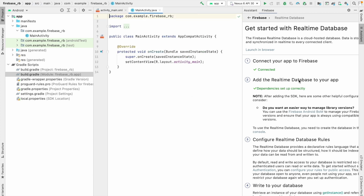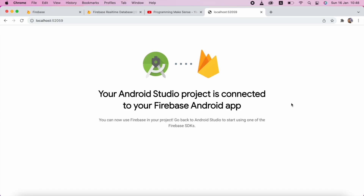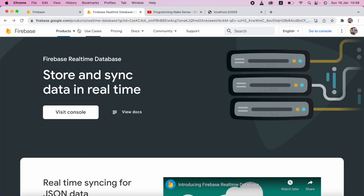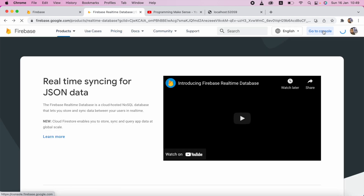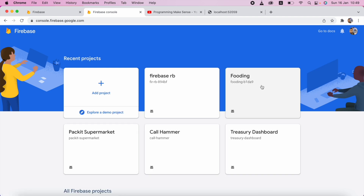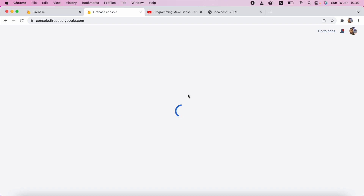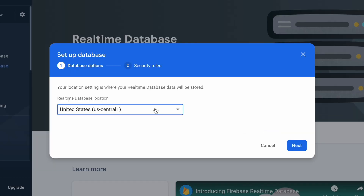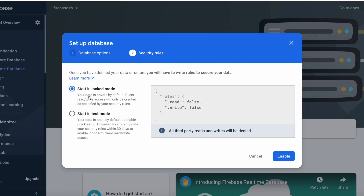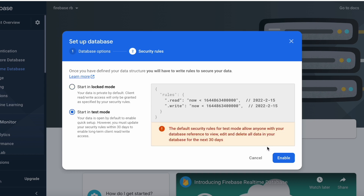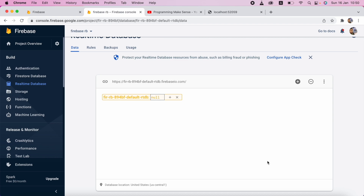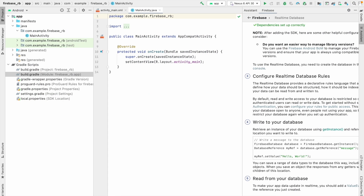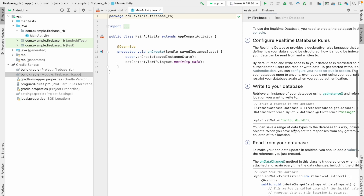You can see the third option: 'Configure real-time database rules'. There are two rule sections. I'll go back to the Firebase real-time database, reload, and click 'Go to Console'. Here is the database we created — Firebase RB. You can see our app package name: com.example.firebasrb. I want to choose Firebase real-time database, which is third from the top, and click 'Create a database'. I'll keep the server location as is and click Next. There are two options: lock mode and test mode. For initially checking whether it's working, I'll select test mode and click Enable. The console is now ready. The third step is also done.